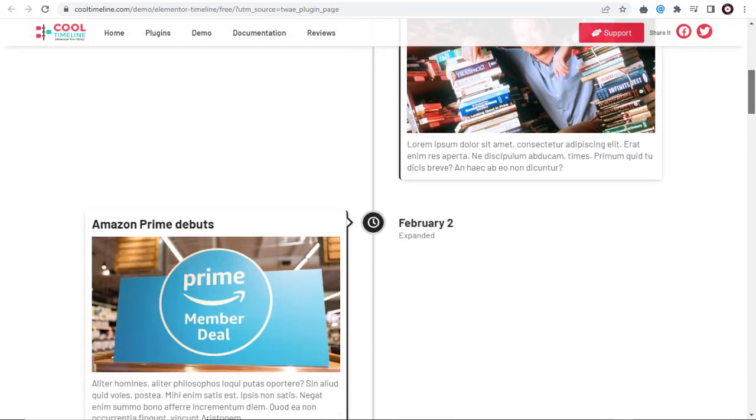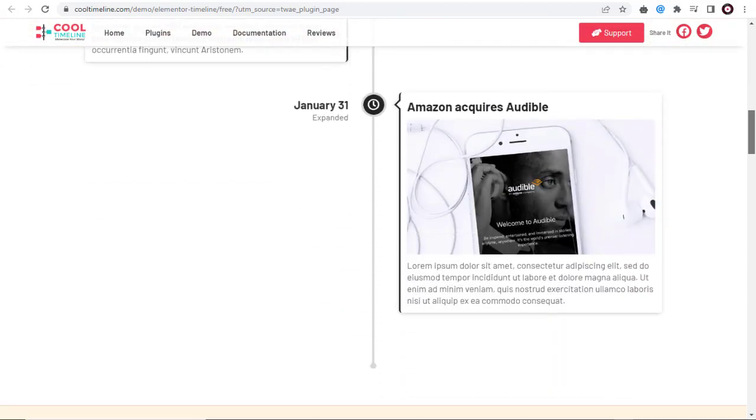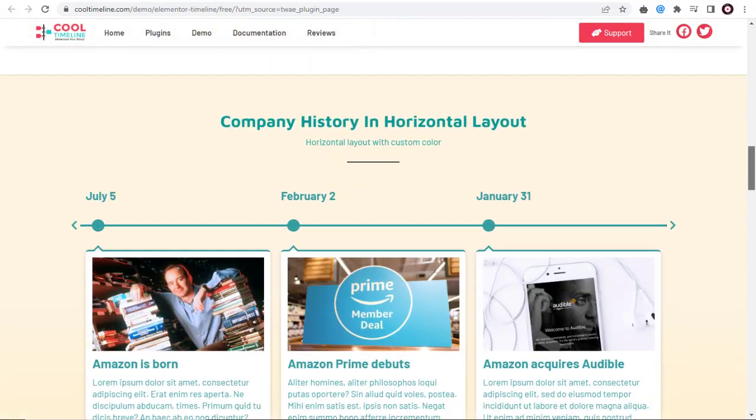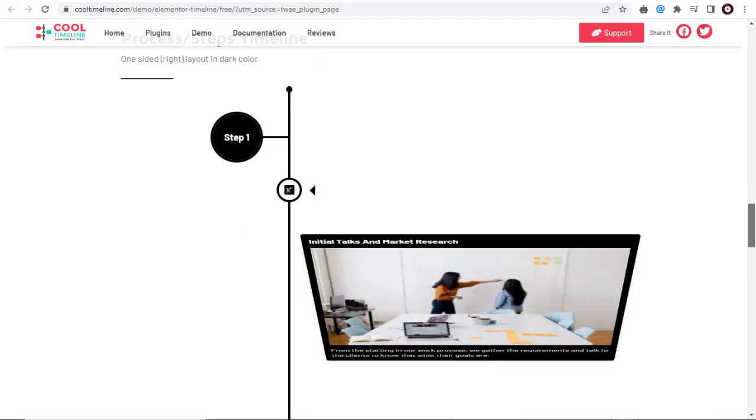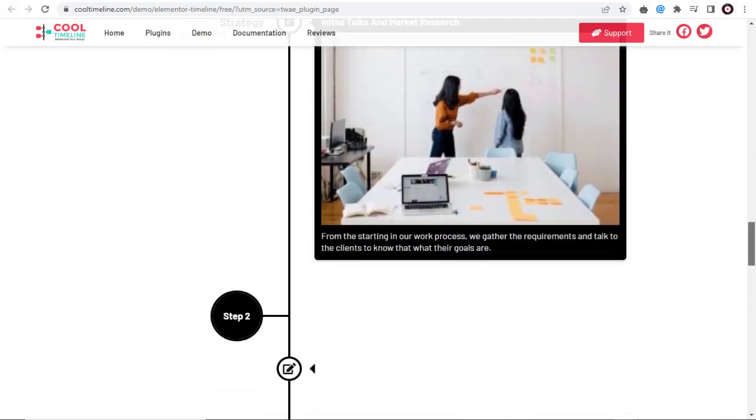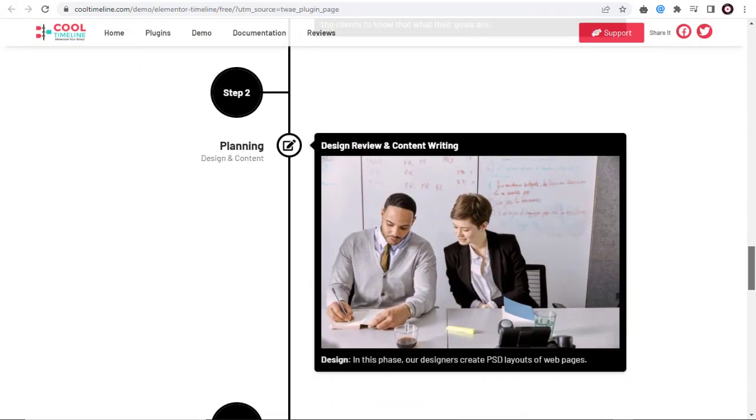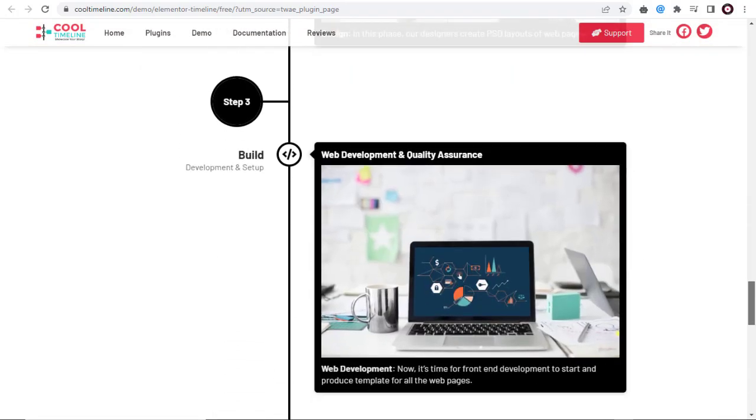Welcome to Cool Plugins. In this video, you can see how to install and create attractive timelines using Elementor Add-in Timeline Plugin.